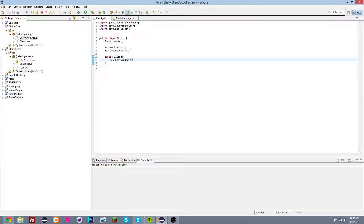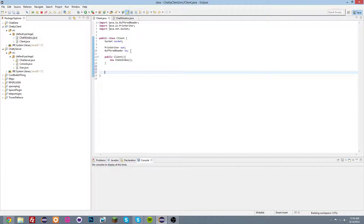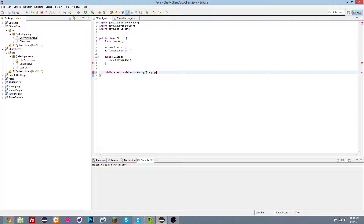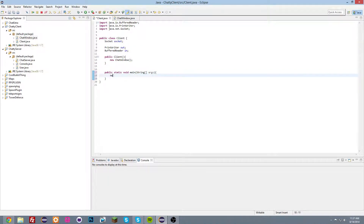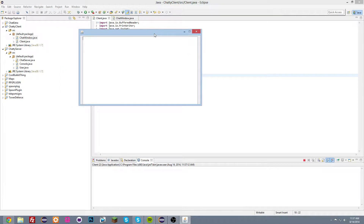Now we also need to start the client, so let's add a main method: public static void main(String[] args), and inside just: new Client(). Now we should be able to start the client and we get this chat window. I want to adjust the height — let's do 100 — and yeah, it looks fine.